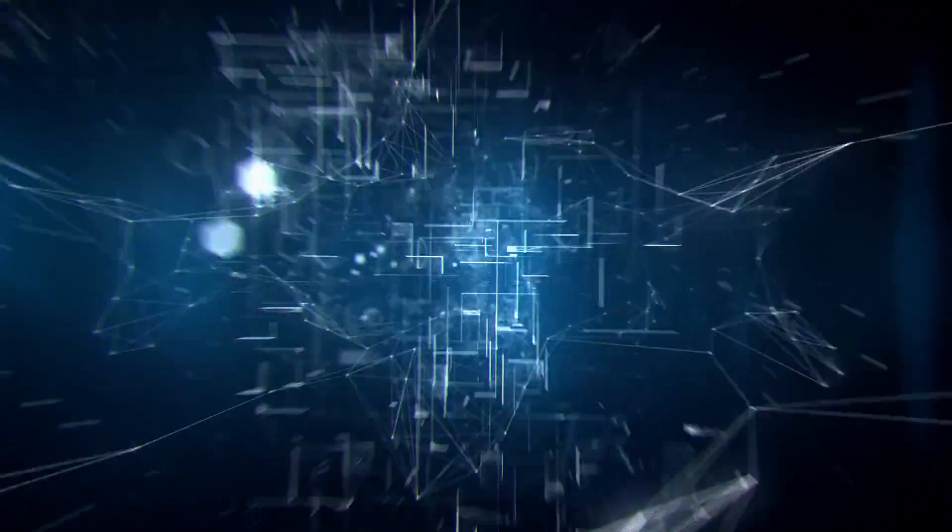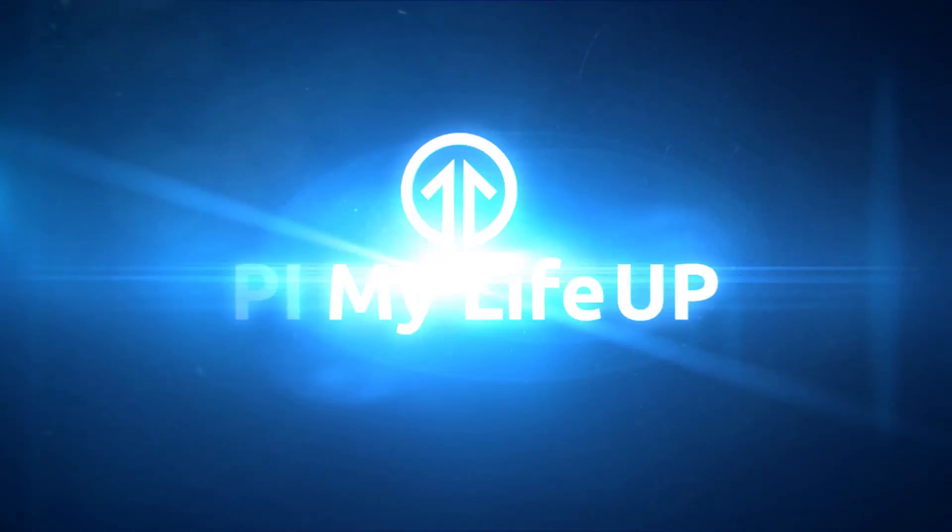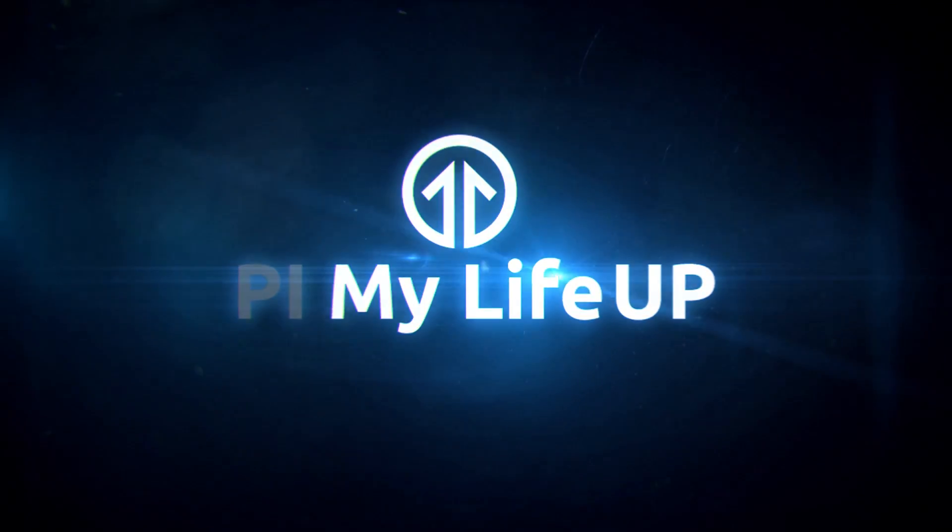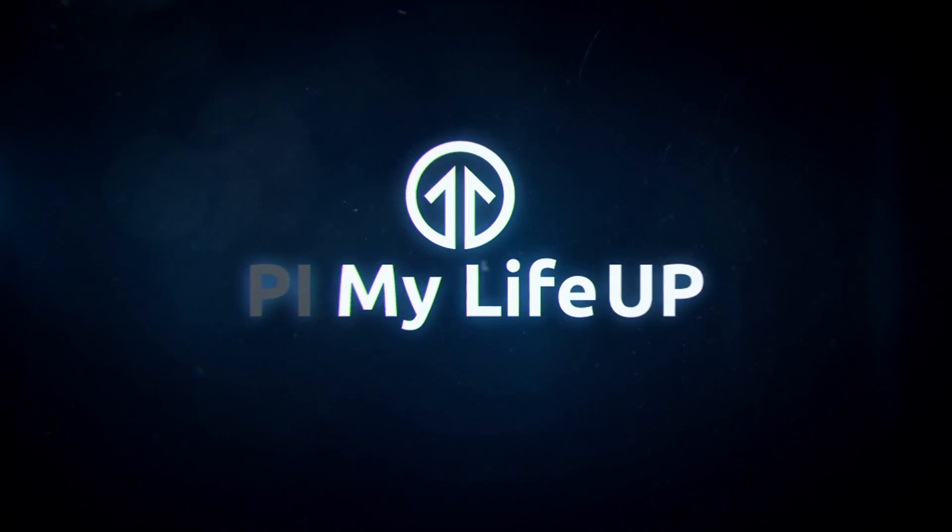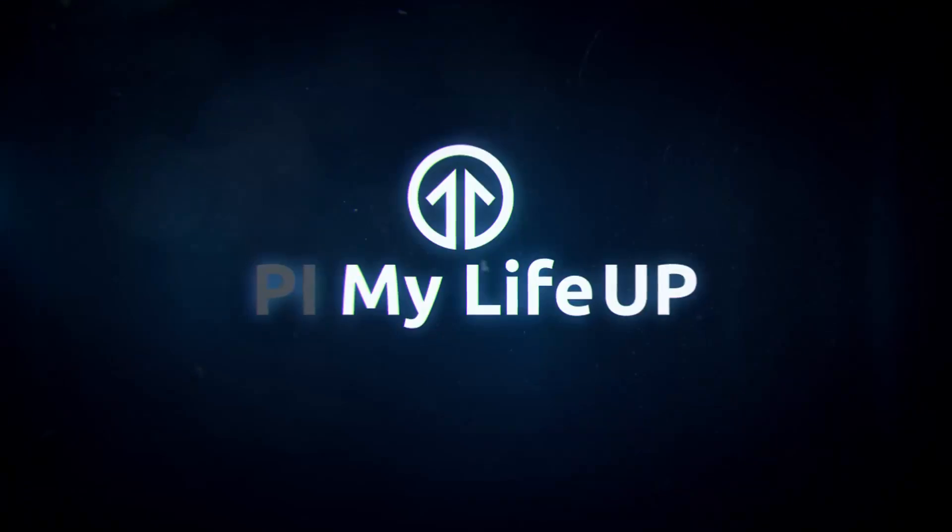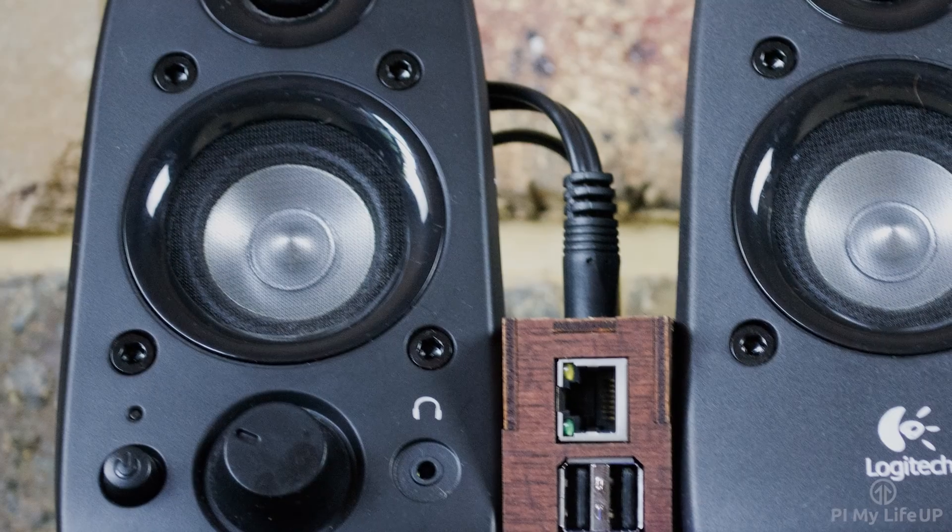Hi everyone, it's Guts from Pi My Life Up and in this tutorial I will be going through how to set up your very own Raspberry Pi music player. Now this setup is pretty easy so you shouldn't run into any problems at all.